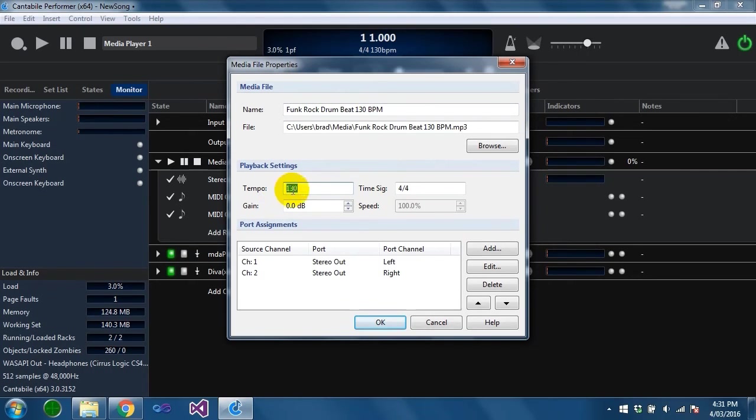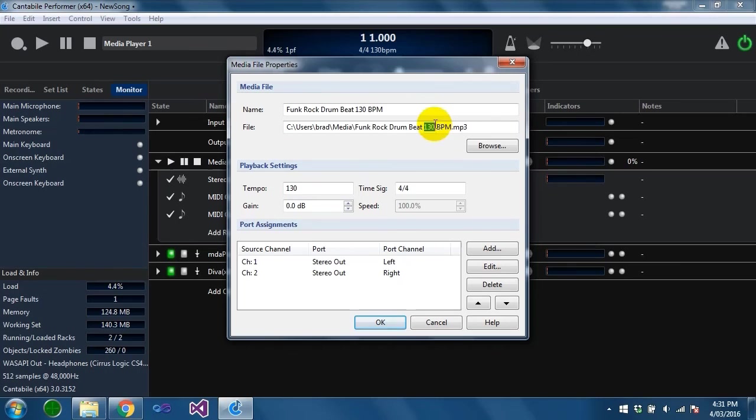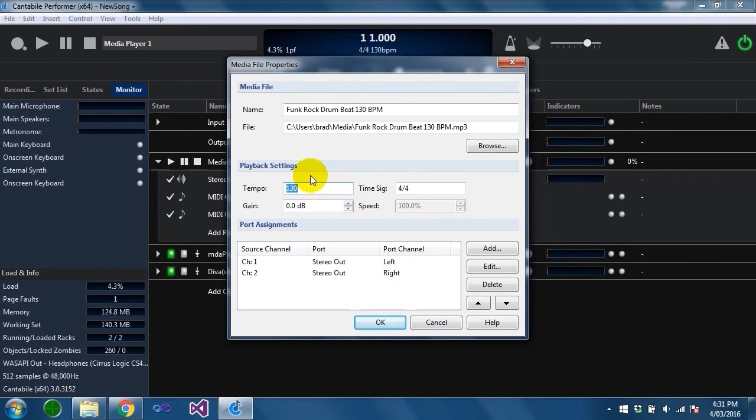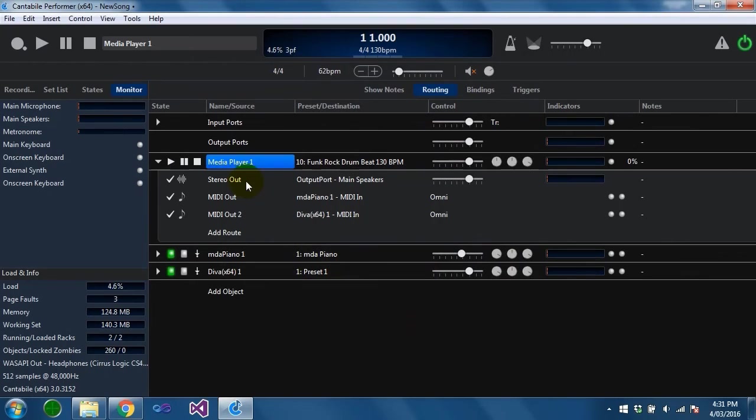If you go into this file's settings you'll see that the tempo is set to 130 and that's because Cantabile found that tempo in the file name. If you have an audio file which doesn't have 130 bpm recorded in the file name then you may have to set this manually so that Cantabile knows the tempo of the file and can synchronize it properly.